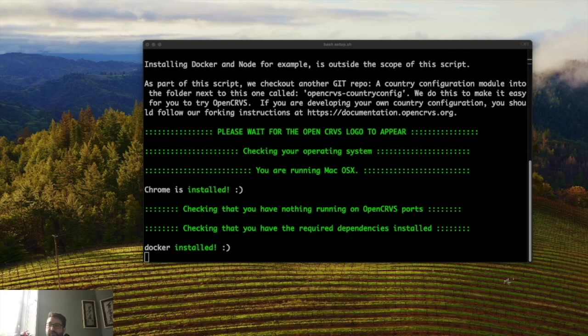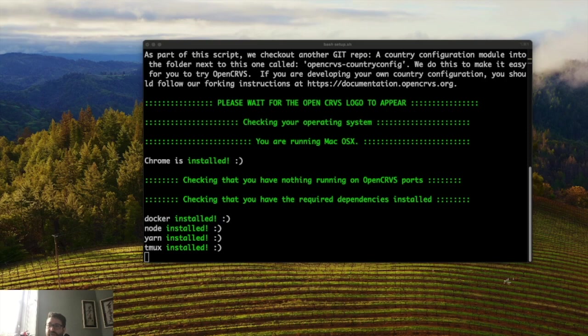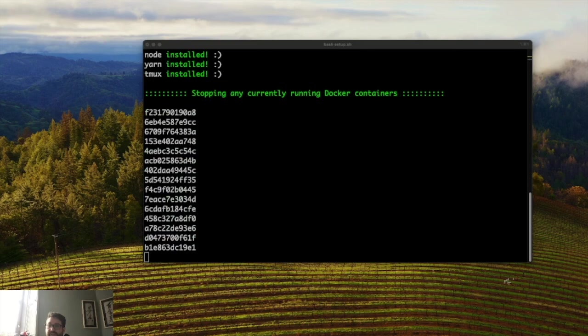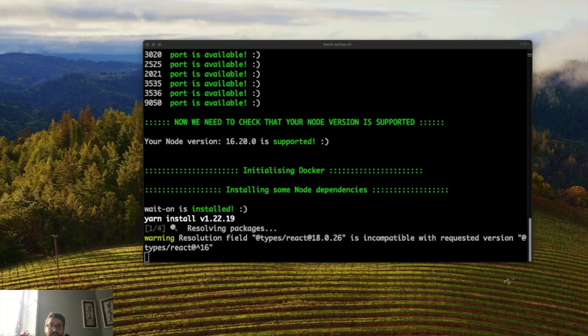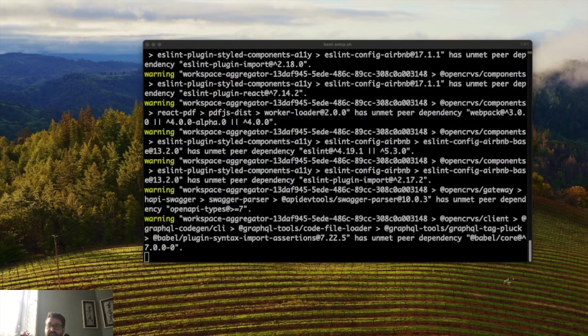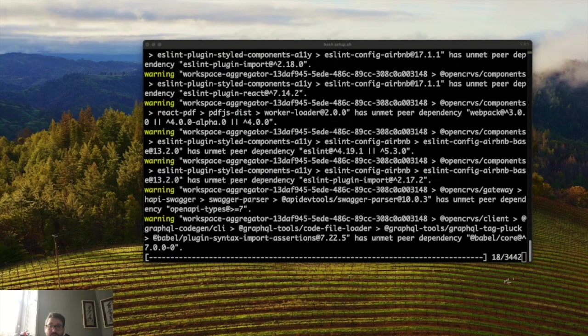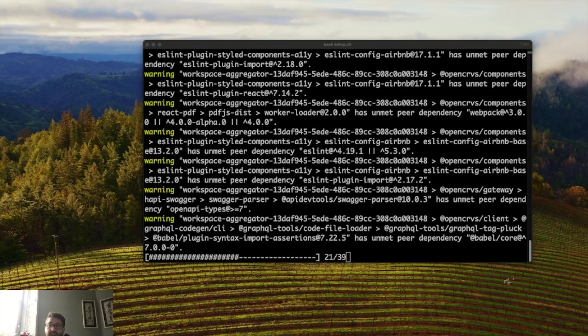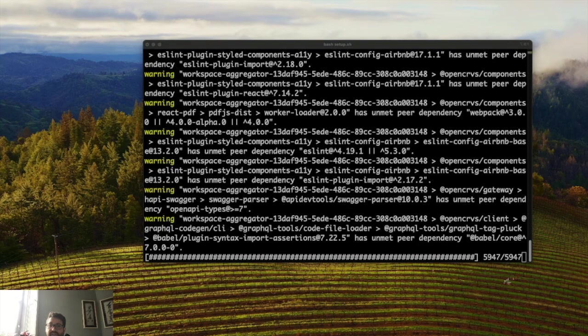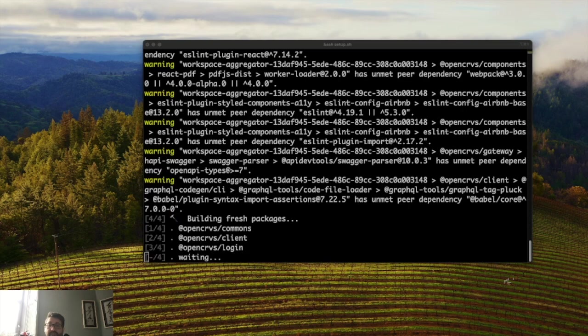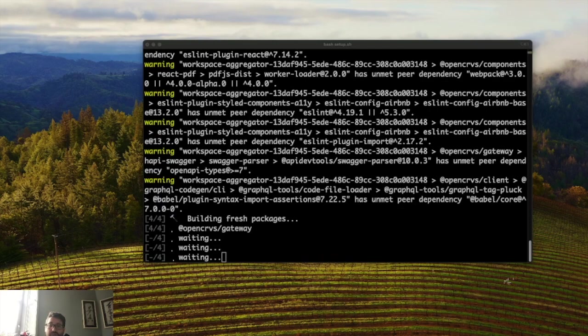The script will take quite a long time. It will check to make sure your dependencies are installed as you can see. It will stop anything that's running in docker. It will check that your ports are available. So if they weren't available it would have errored and you would have had to find out what was running and stop it. Then it will proceed to download and install all the dependencies. It starts off with yarn dependencies and this can take quite some time especially if you don't have docker images already downloaded.